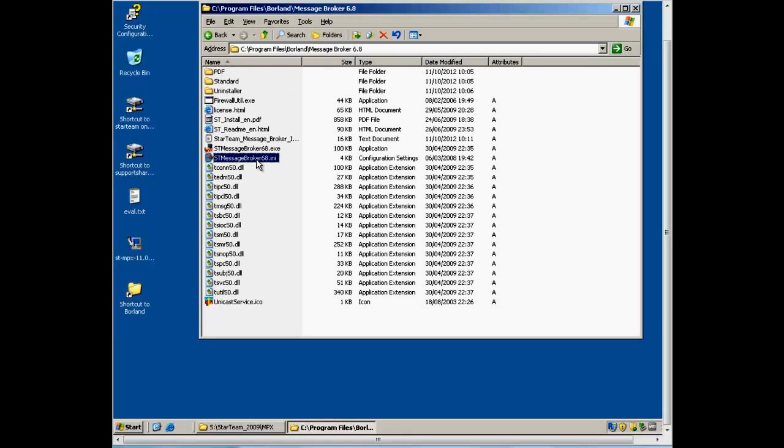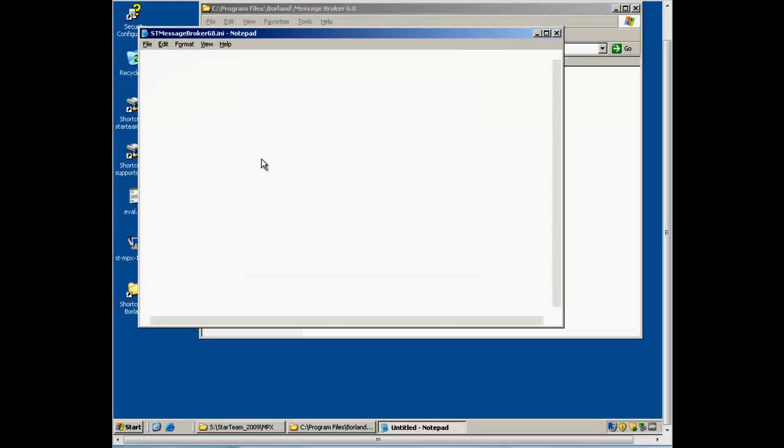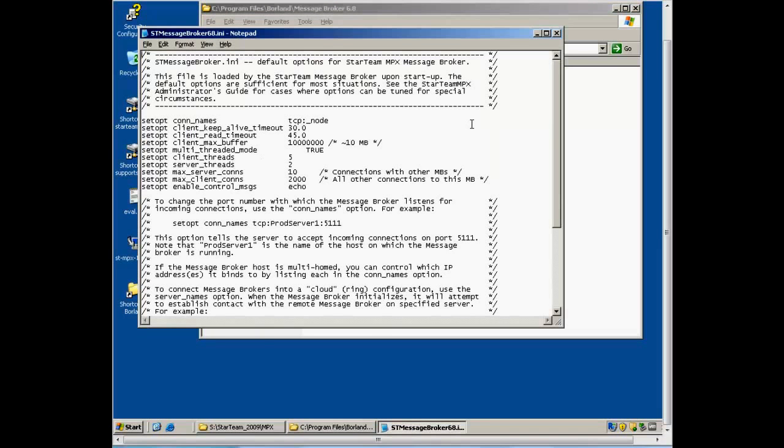The file STMessageBroker68.ini contains all the configuration options for the recently installed StarTeam Message Broker. In the majority of installation scenarios, this file will not need to be edited. However, there are some options which you may wish to change.